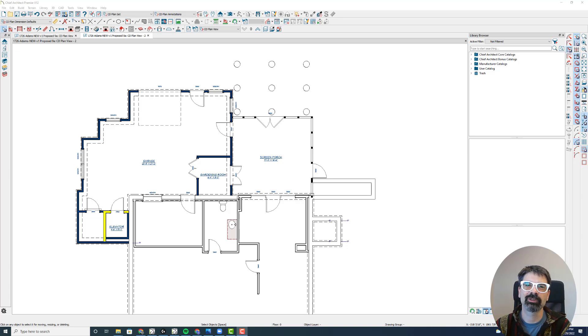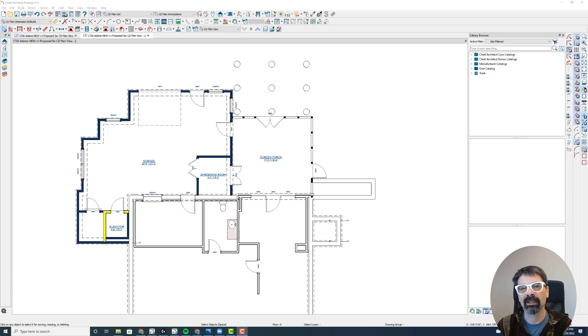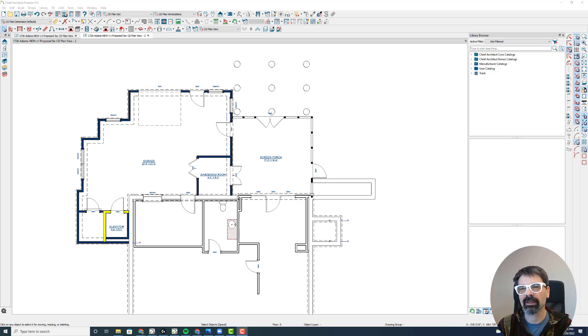Hi, Internet friends. It's Tim Schrock with Design Build Solutions. On today's Tech Tip Tuesday, I want to talk to you about doing foundation plans when you've got pony walls set up, like a walkout basement type of situation. Let's get started.